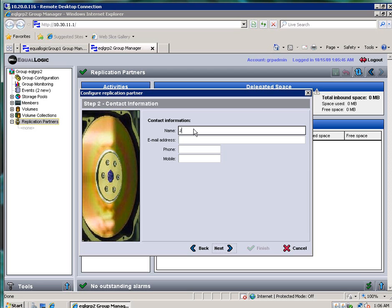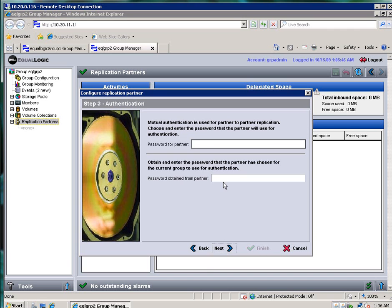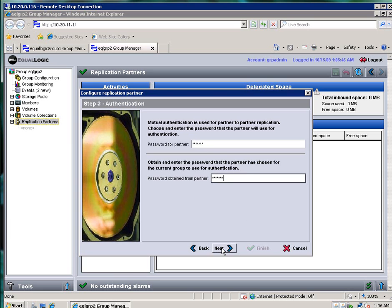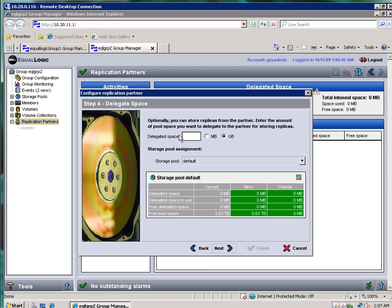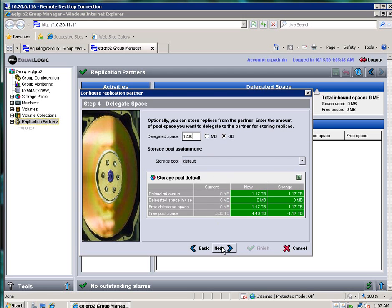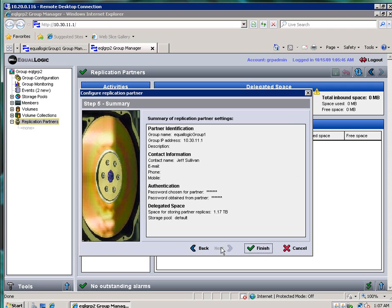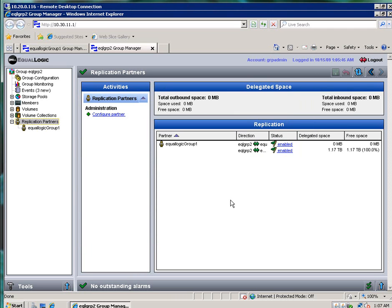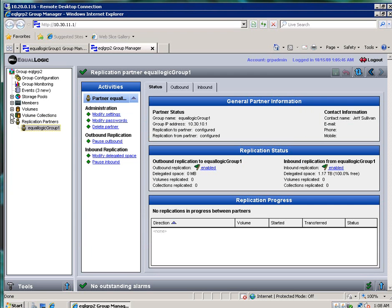Again, contact information maybe is at a remote site. You want to know who to call in the event this one needs to be managed. Click Next. And I'm going to make the passwords match what I put on the other side, so that the two can authenticate. And if you get this wrong, when you kick off a replication, you'll get an error message. So I also put in 1,200 or 1.2 terabytes. And now I've configured replication on both sides.